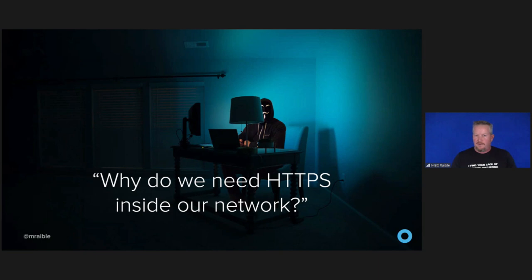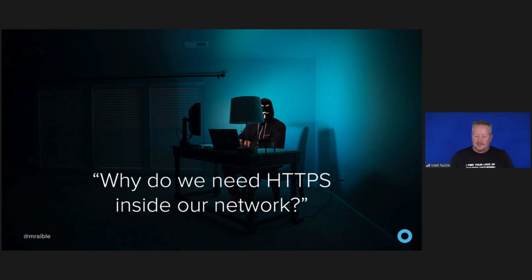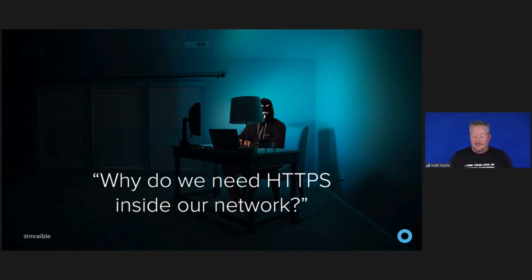You might ask why we need HTTPS inside our network. If we have microservices that talk to each other and we're hosting in our data center, why do we need HTTPS between those services? It's good to protect data you transmit because there may be threats from inside your network. Phishing and guessing people's credentials are incredibly effective techniques — you can buy terabytes of username and password combinations on the dark web. An attacker can gain access to an in-network machine with administrative rights and wreak havoc.